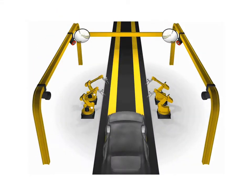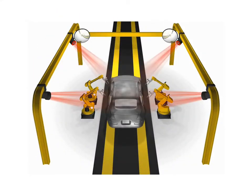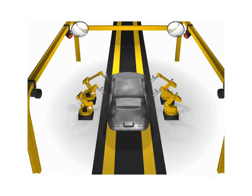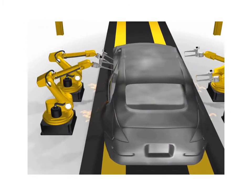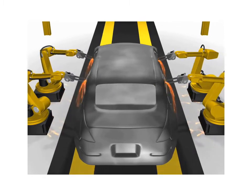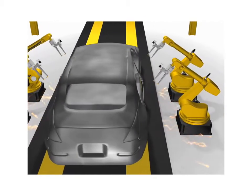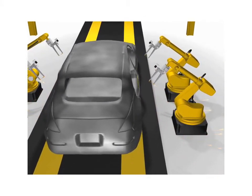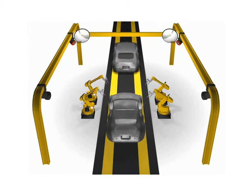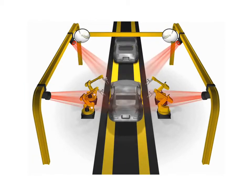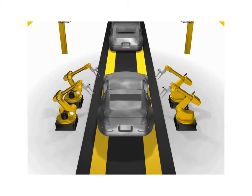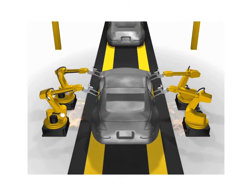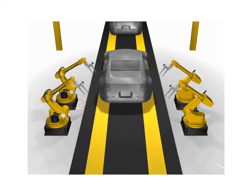As the automobile enters the workstation, its body style is determined by a vision system, and this information is sent to the robot for selection of the proper program to be executed. When the spot weld is made, the weld control sends a signal back to the robot. The robot then manipulates the spot weld gun to the next program position and again signals the weld control. This process continues until the required welding has been completed.